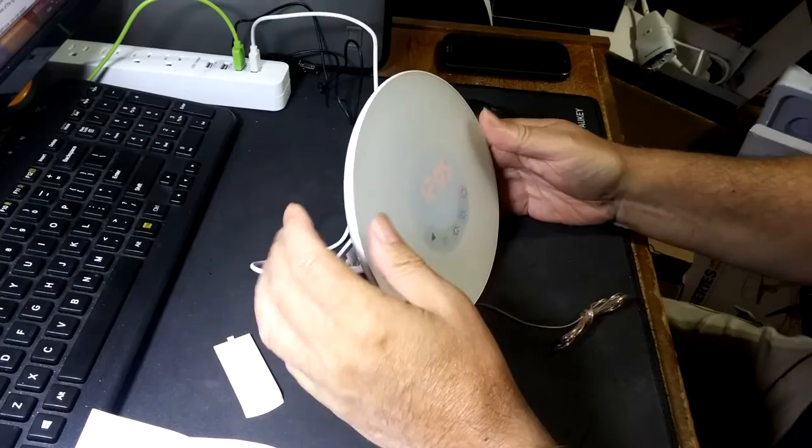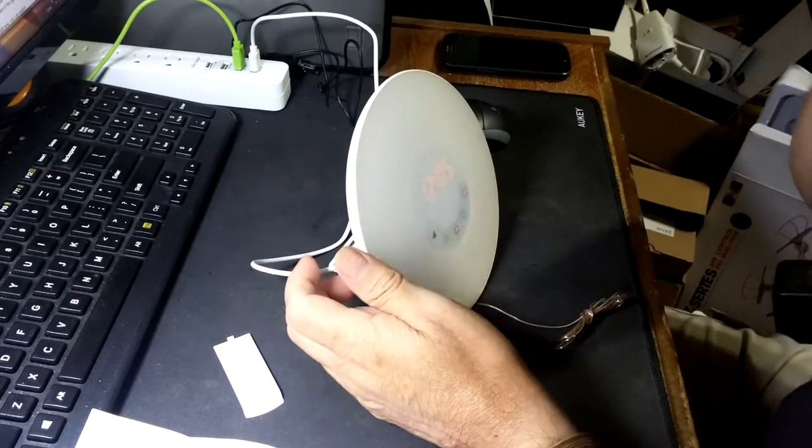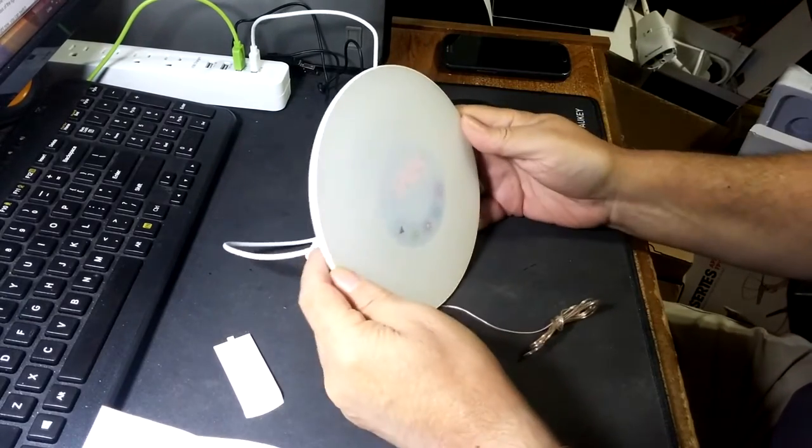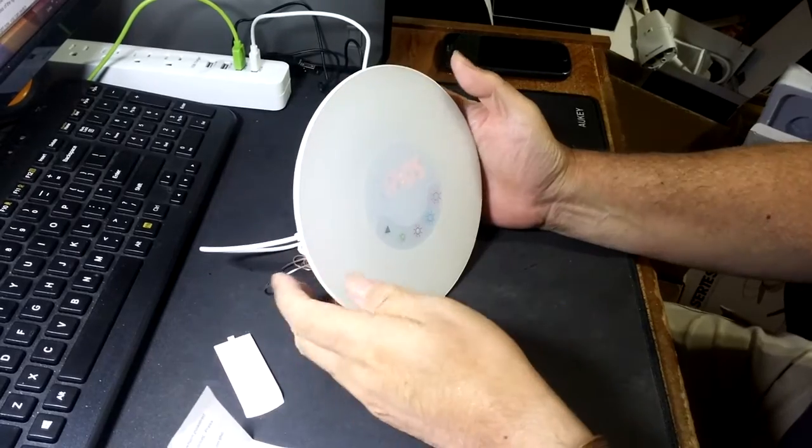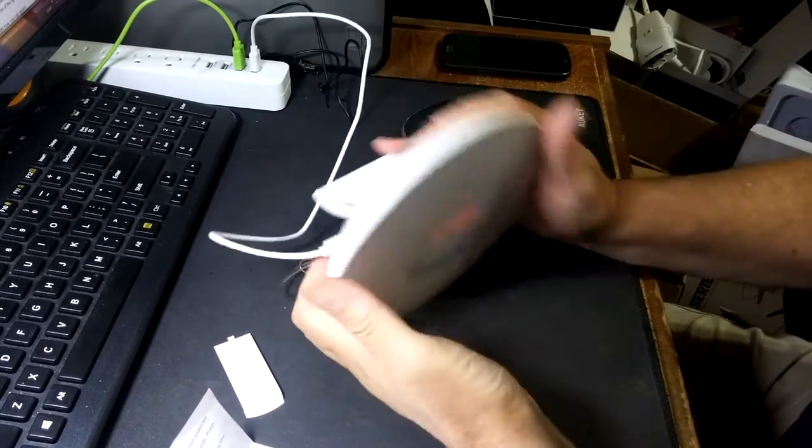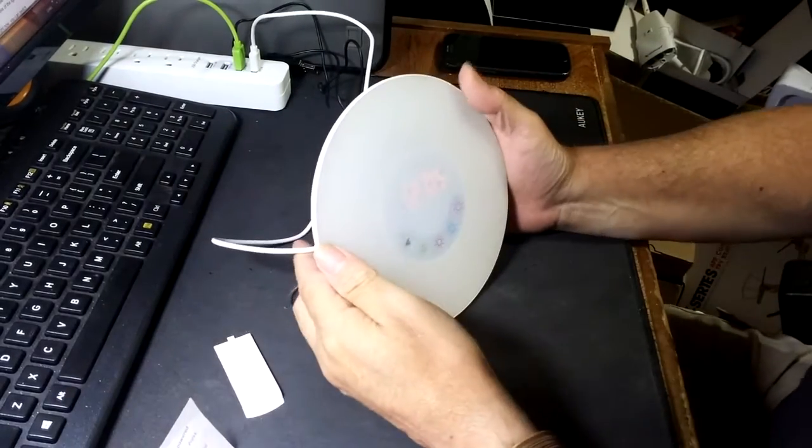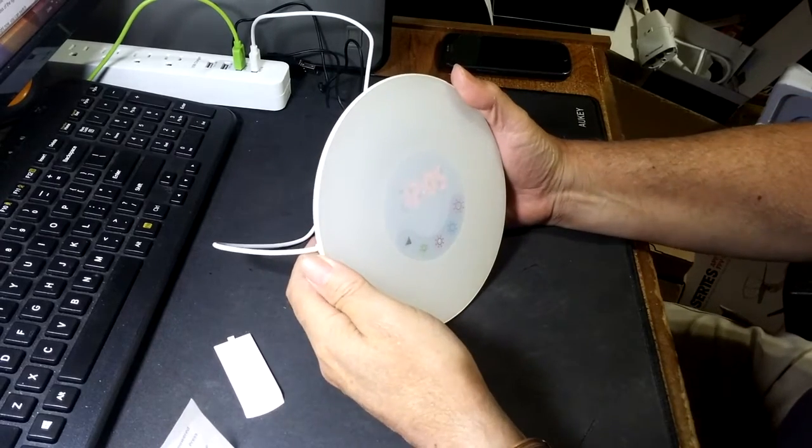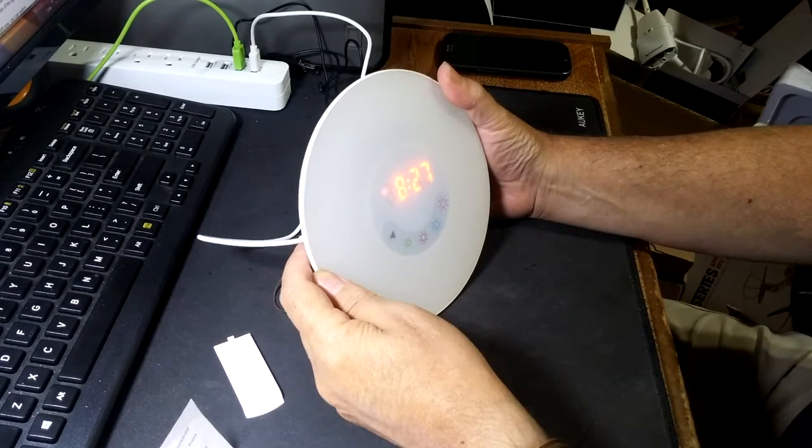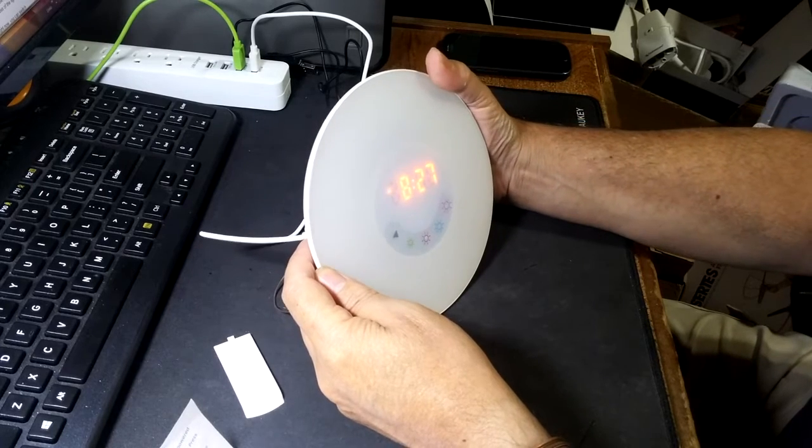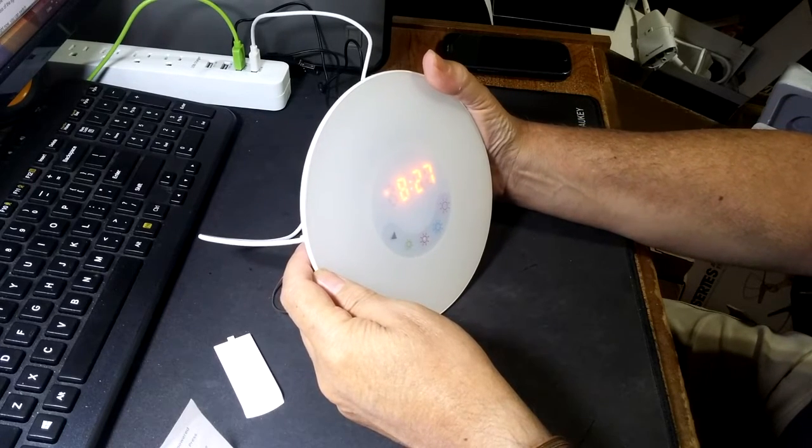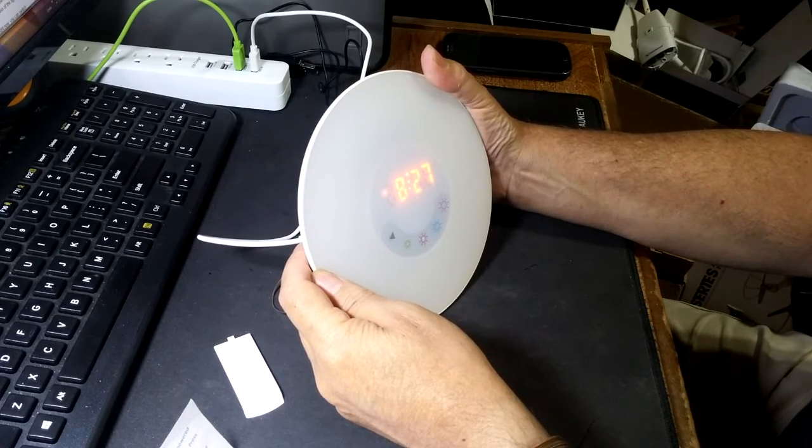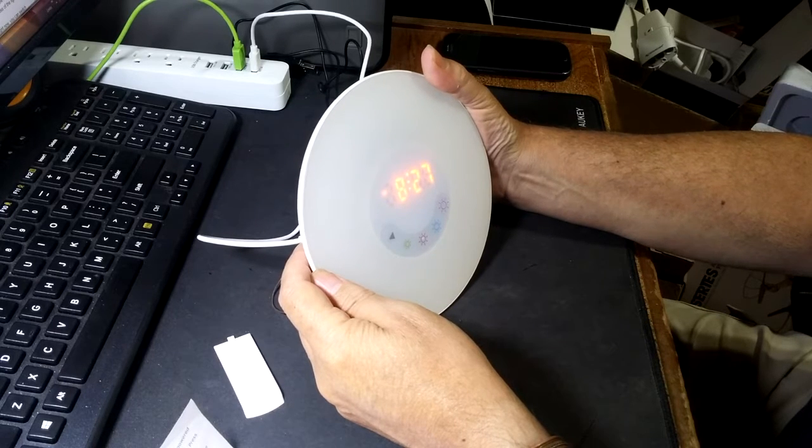And that combination will run you through all your settings. Okay, hour 12 is flashing so we'll now go up. And that's a warm alarm.